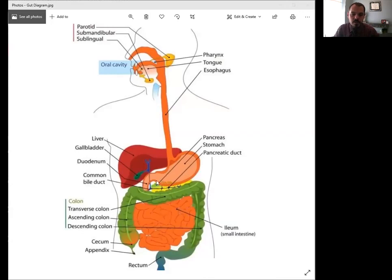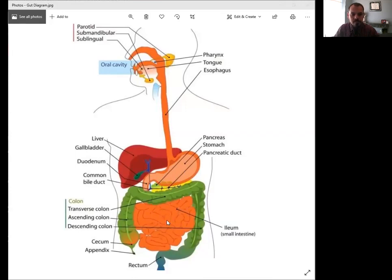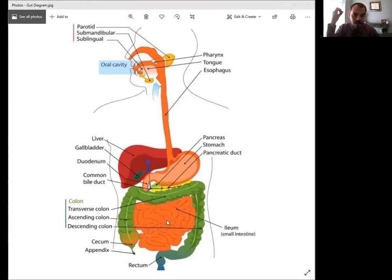So once food leaves your stomach, it goes into your small intestine, which is this orange area in the center here. Your small intestine is very small in diameter, but it's very, very long in length.